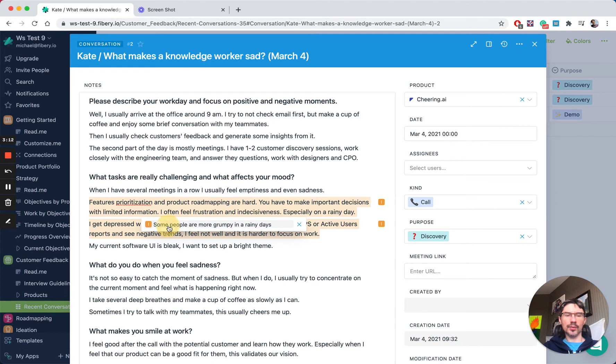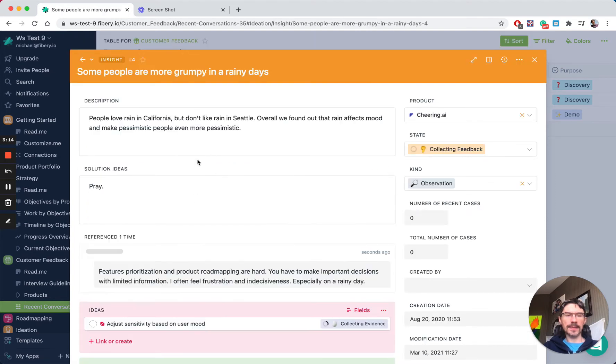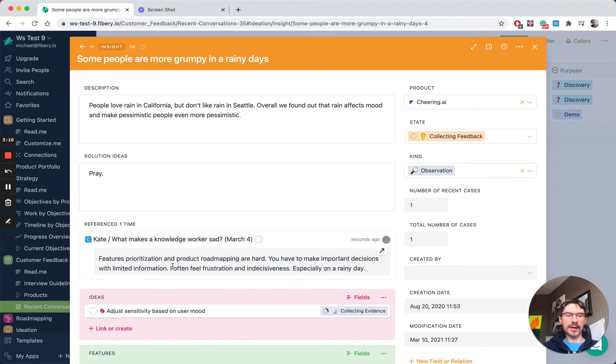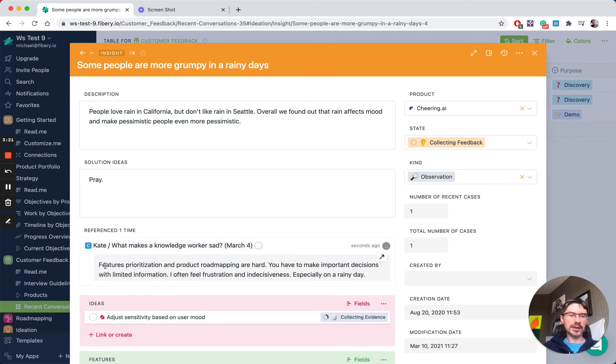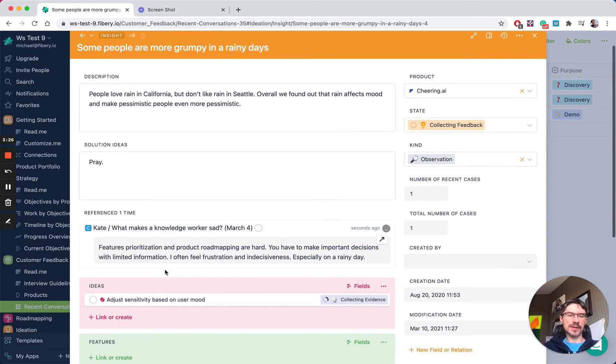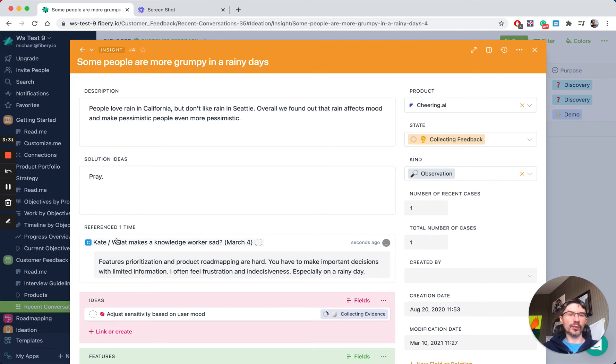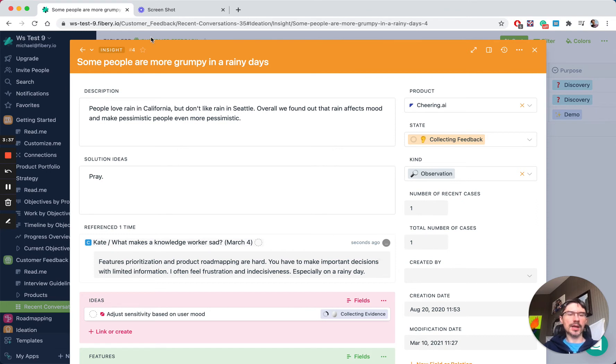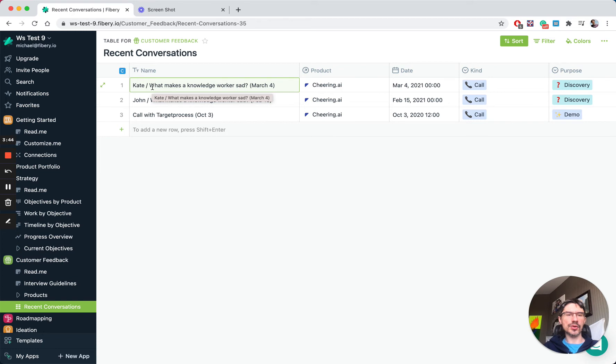When you jump to this insight, you have a complete back reference. You see that this insight was created from an interview with Kate and you see the context—what Kate really said about this insight. You can have a couple of interviews with the same insight and all will be referenced here. So you have bidirectional links in Fibery, and that's how you talk to customers and generate insights or links to ideas.